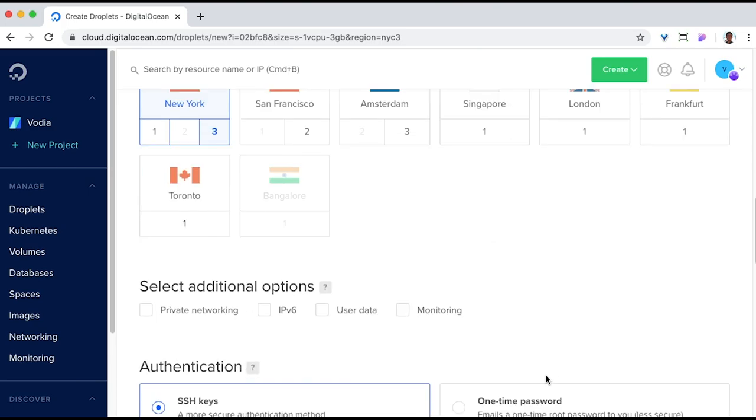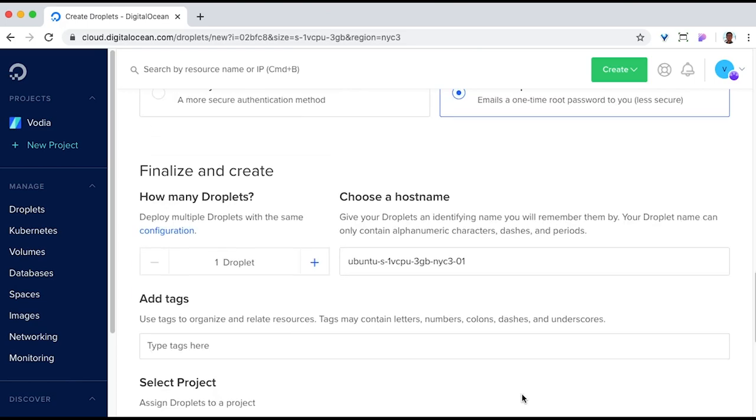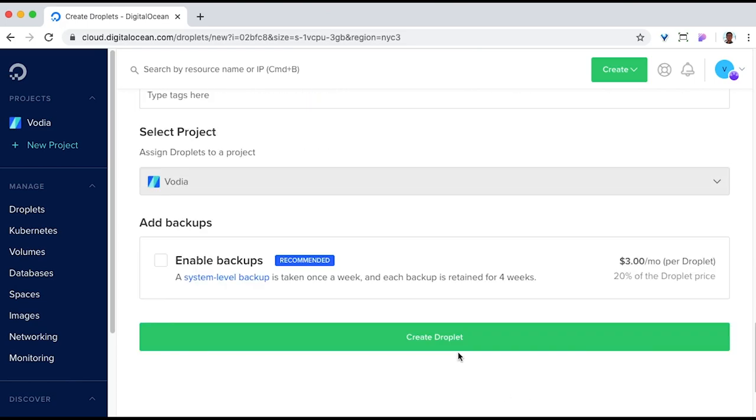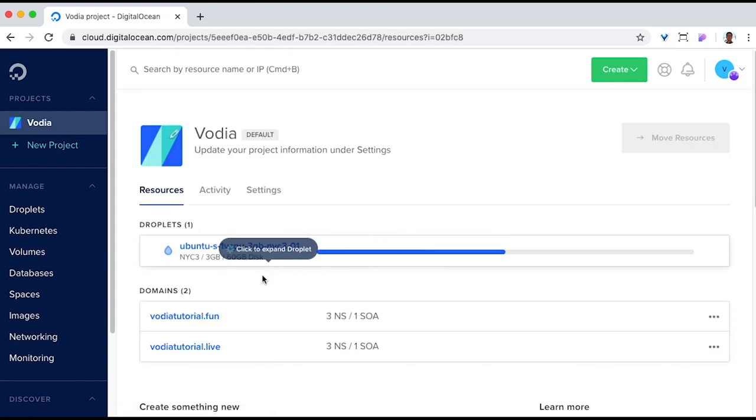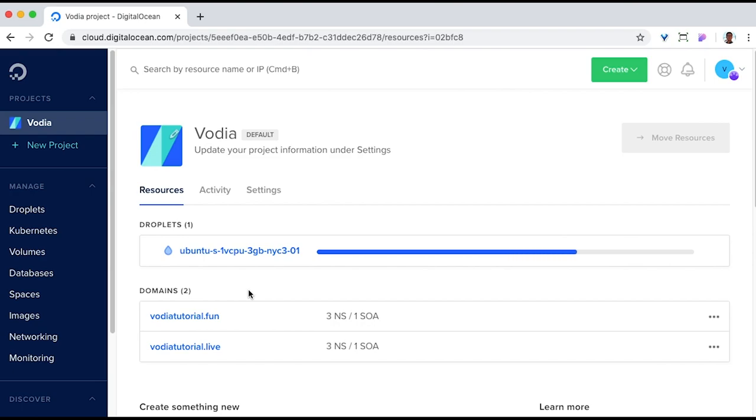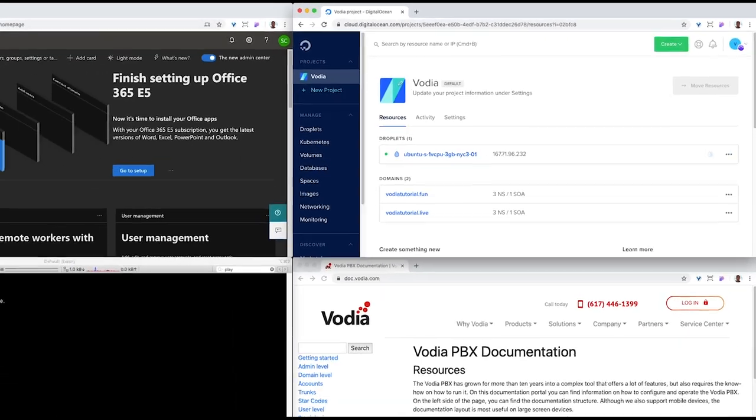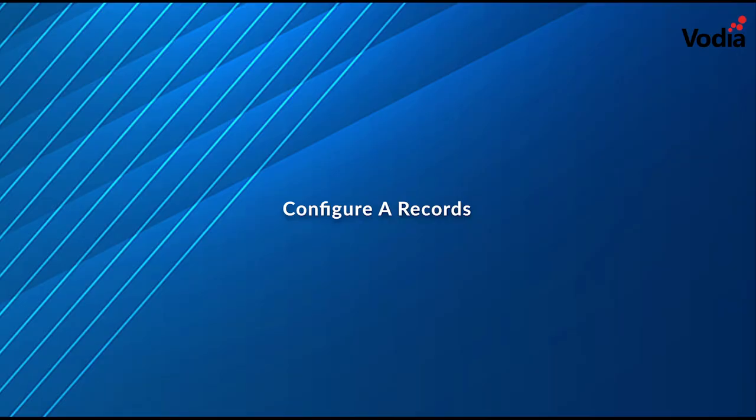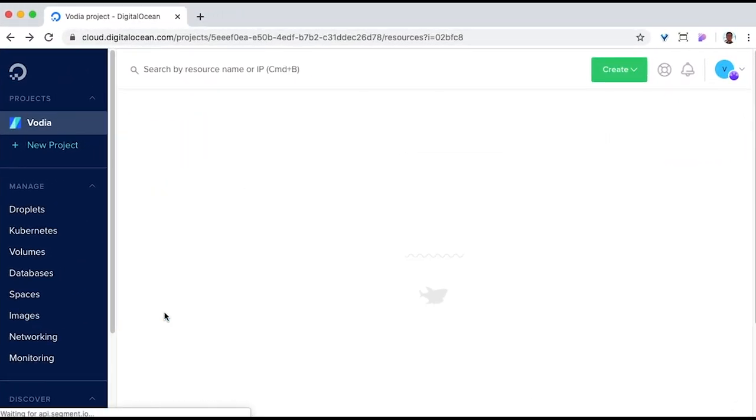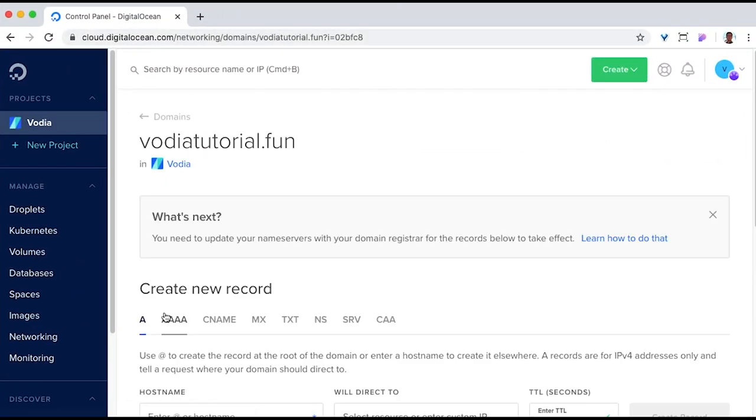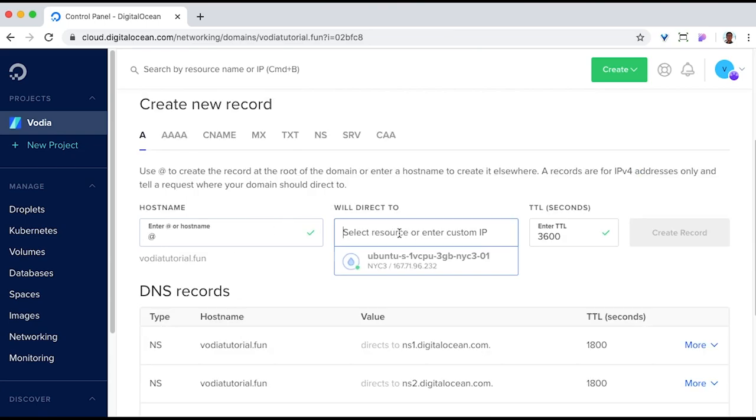We're using DigitalOcean for the convenience. The domain has already been purchased and pointed to DigitalOcean. Now let's create an Ubuntu droplet. However, any other Linux distributions would work just fine. Once the server has been created, we need to link its IP to our domain name. This is important since an FQDN, a fully qualified domain name, is required for Teams.